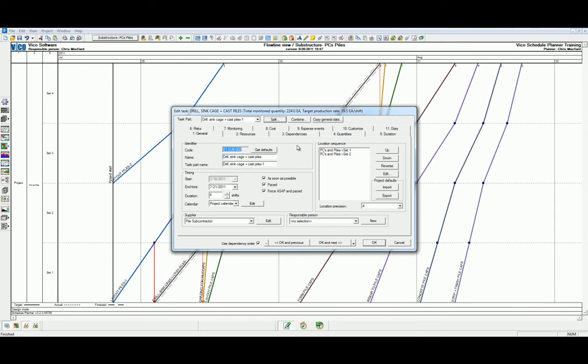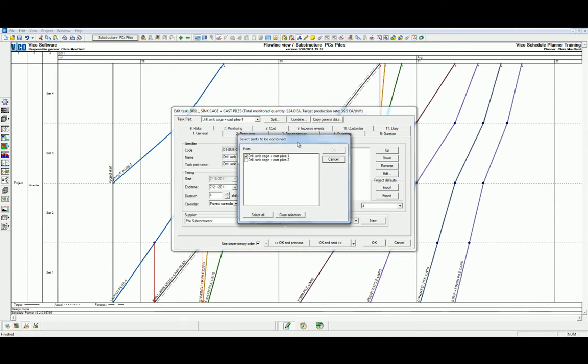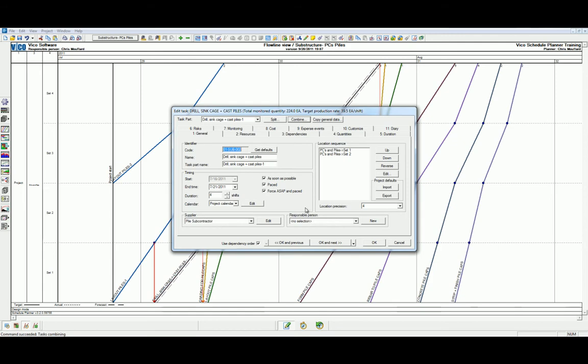In the event that we needed to recombine these tasks, we could do this by using the combine function and selecting both tasks and using the OK key to combine our once-split task parts. Let's click OK and see what happens to the schedule.